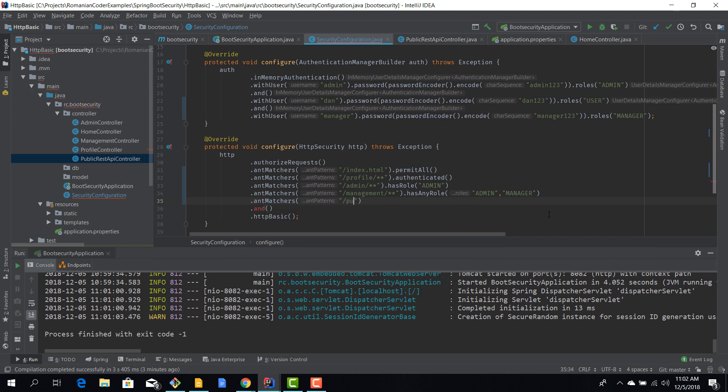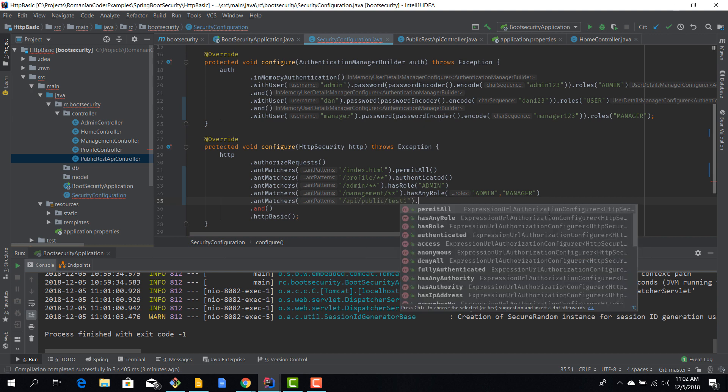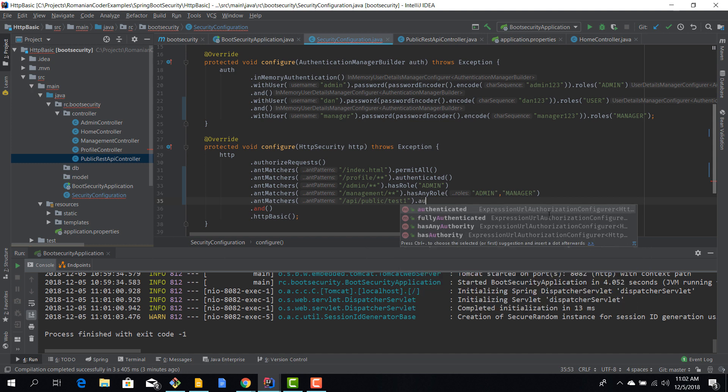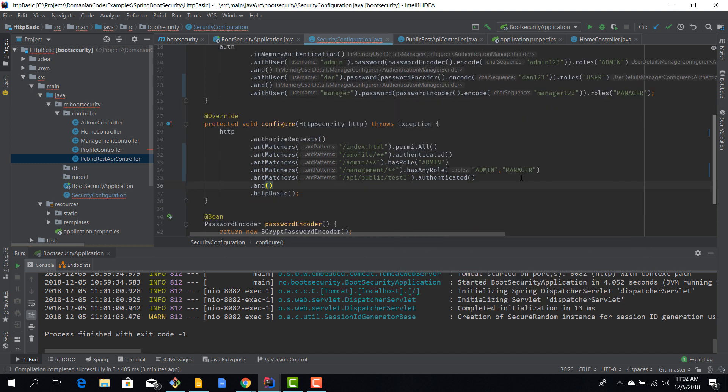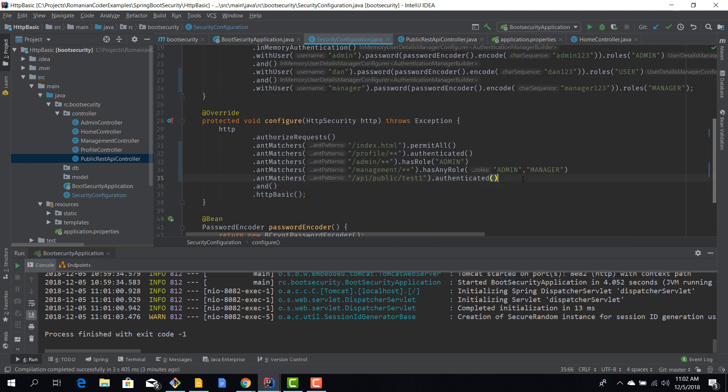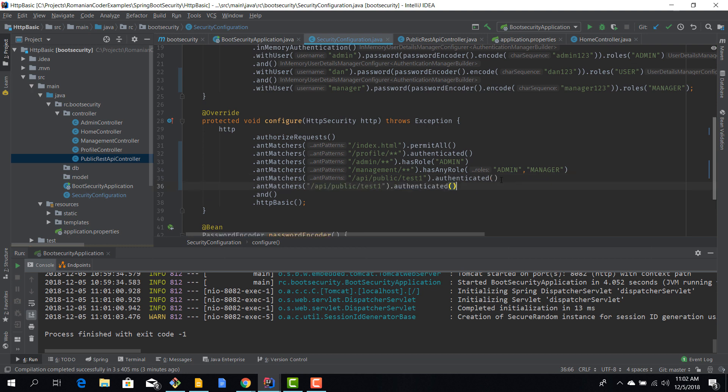And for example we can say that we have API public test one and we can say is authenticated. And for example we can do the same thing for API public test two route. So here we are not protecting views, we are actually protecting resources or REST resources.